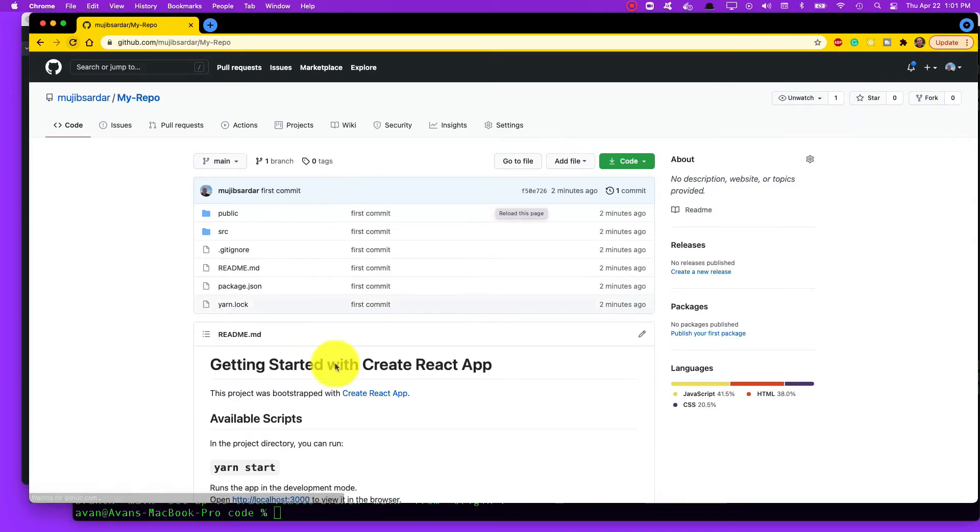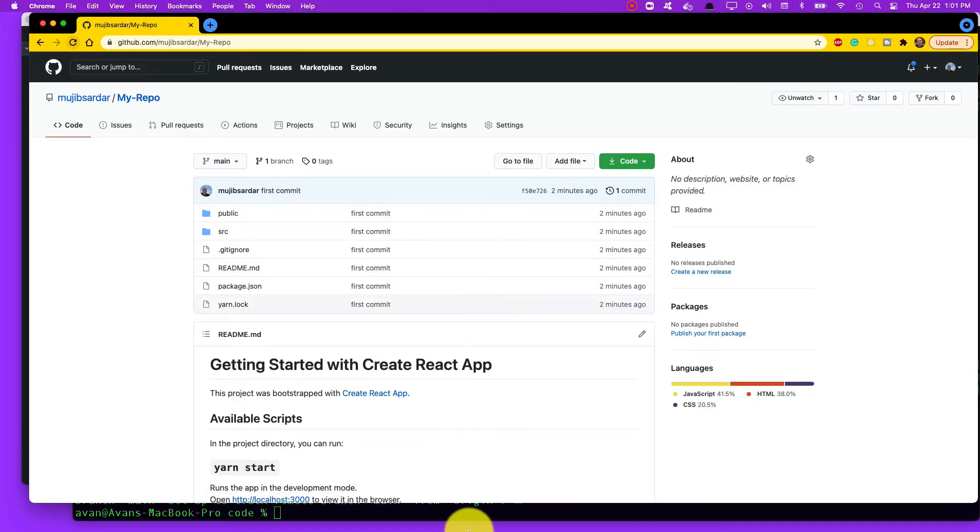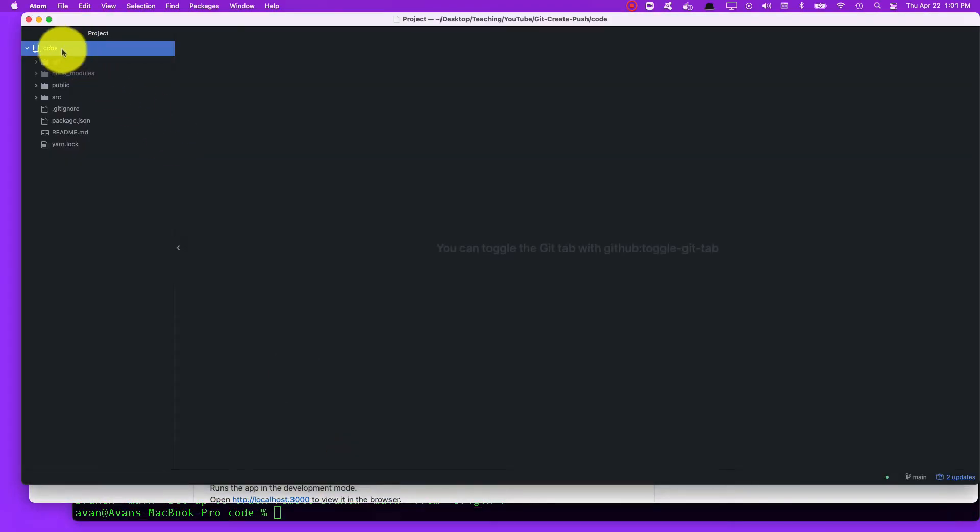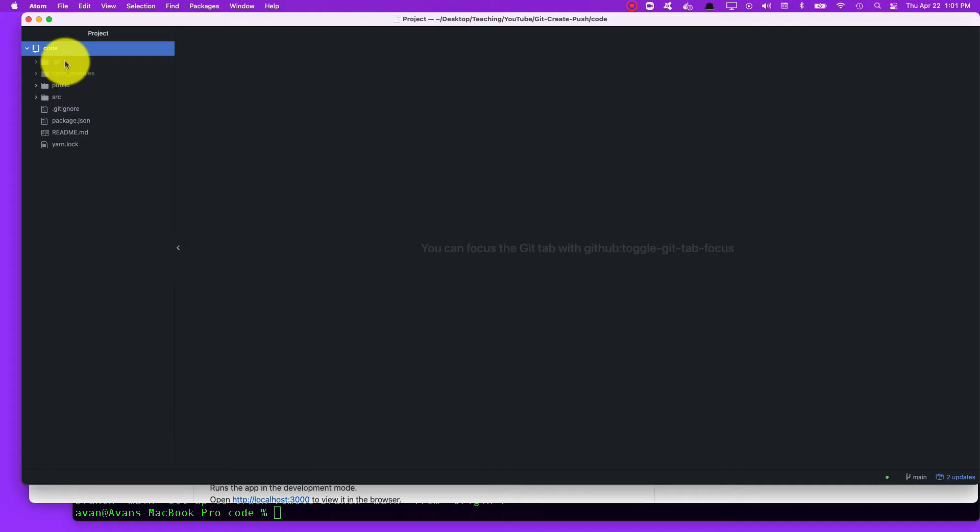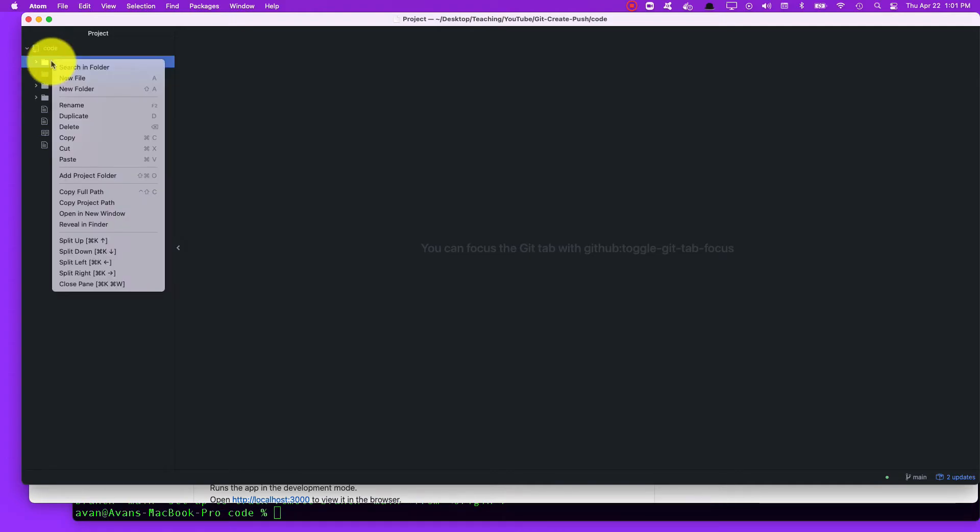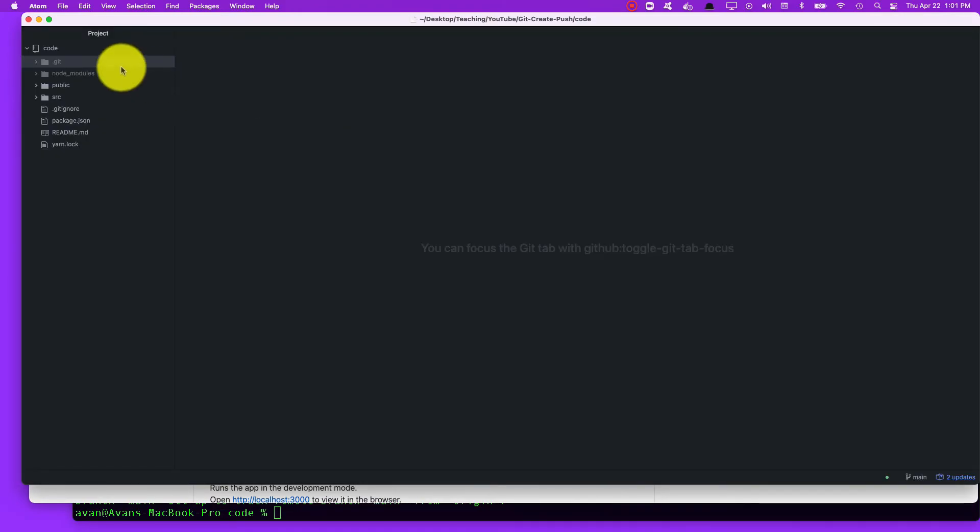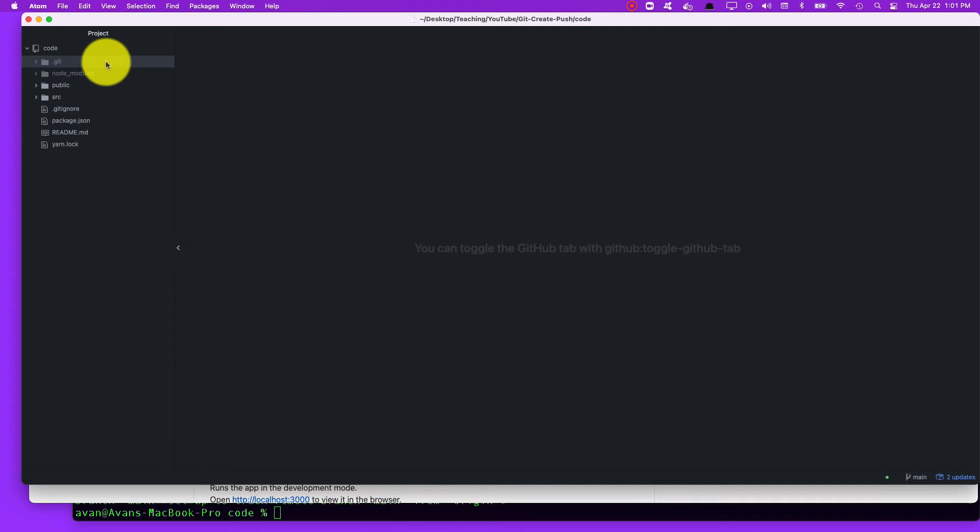One last thing I want to say: if you have a repository, if you have your code, just be aware that if there's a hidden .git folder, that tells this code base that Git is being used. If you delete this folder, this hidden folder .git, then this code base, this local code base, is no longer associated with Git. Just keep that in mind.